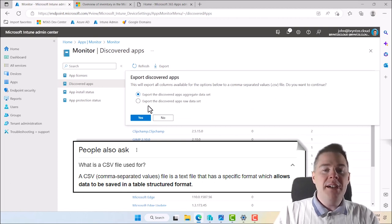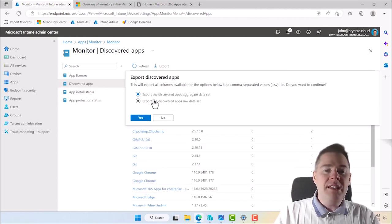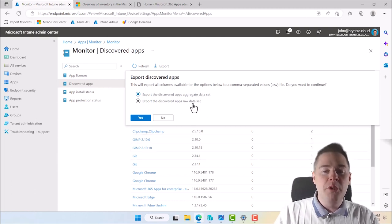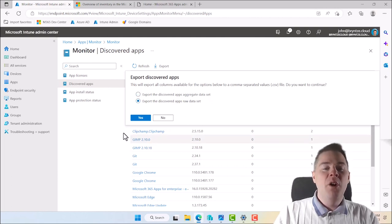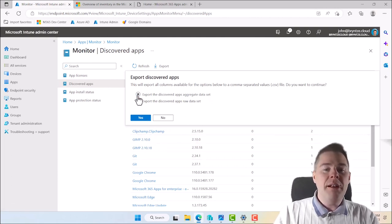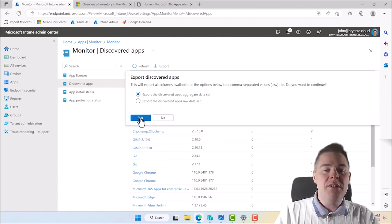You have two options: you can export all the discovered data in an aggregated dataset, which looks more summarized, or you can take raw data, which gives you all the devices and what they have installed. I'm going to use the aggregated one. I click Yes.